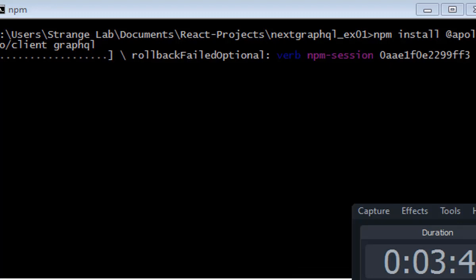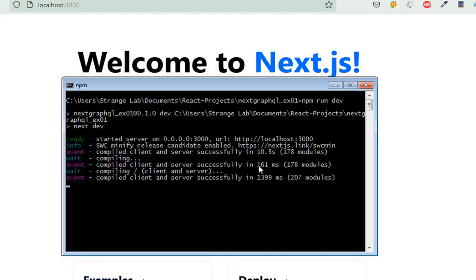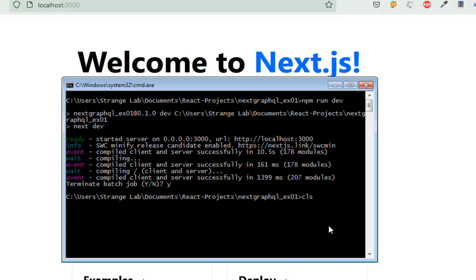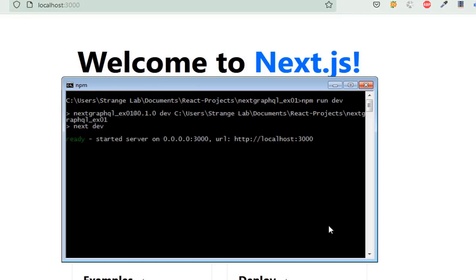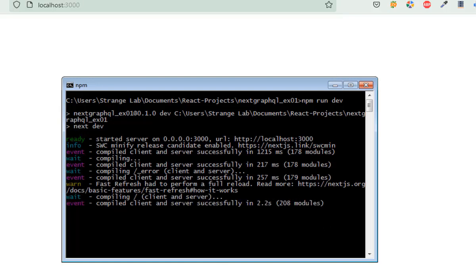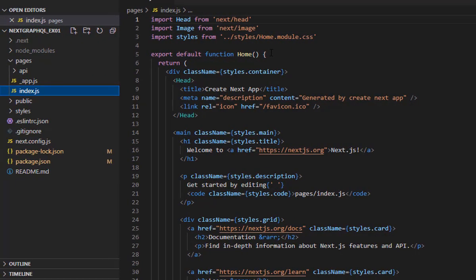Wait for the library to finish downloading and adding to the npm package. On localhost:3000 the Next.js default page is running. You can terminate the server with Ctrl+C and enter yes, then npm run dev will restart your Next.js server and start compiling the server-side and client-side library. Your page will be running on localhost port 3000.